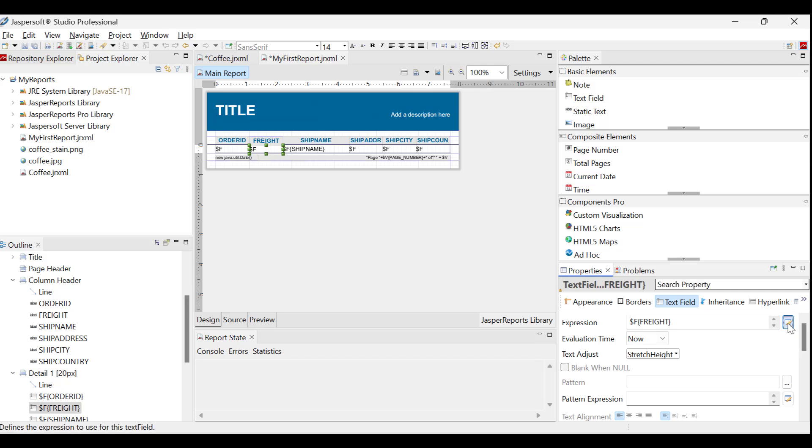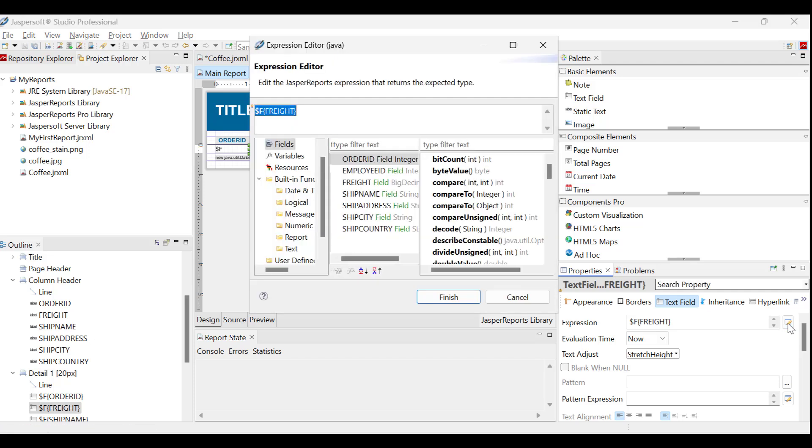The expression editor in Jaspersoft Studio opens. This editor enables users to efficiently construct expressions using provided functions and variables. Consequently, text fields can be dynamically populated based on the report's conditions.